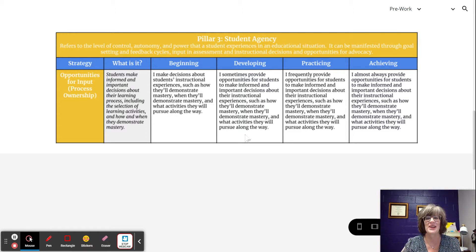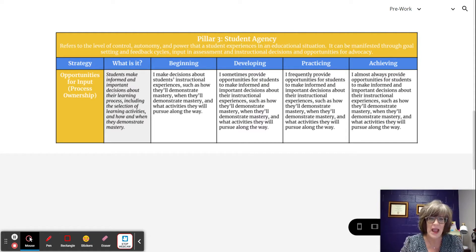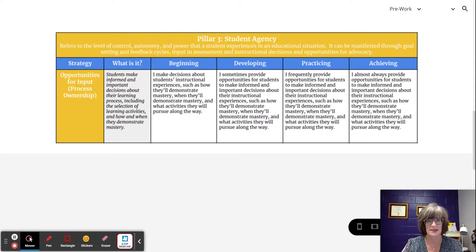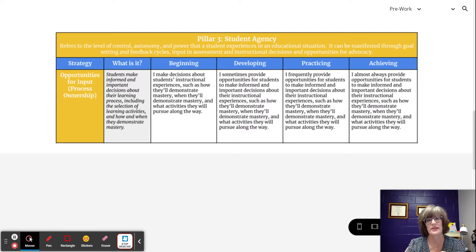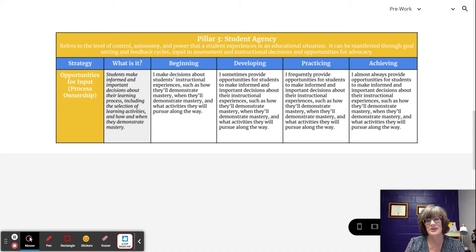At the developing level, the teacher is making important and informed decisions about students' instructional experiences, such as how they'll demonstrate mastery, when they'll demonstrate mastery, and the activities they'll pursue along the way. The teacher sometimes provides opportunities for students to make these decisions.